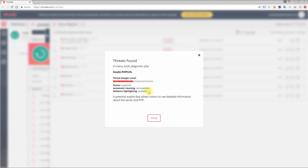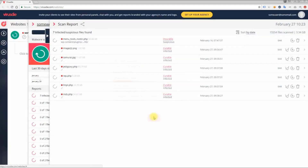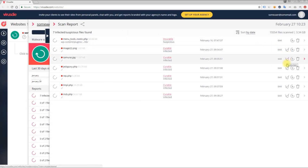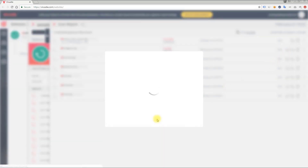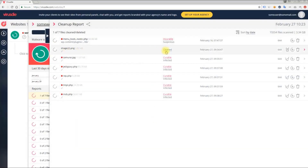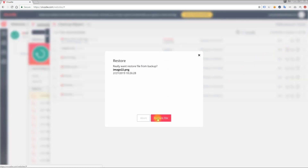For curable files, you can clean them line by line by clicking the auto cleanup icon. Let's try that. The file has just been cleaned automatically. Here is the restore or recovery button — you can restore all cleaned files for the last 30 days. Click recovery to restore the file.